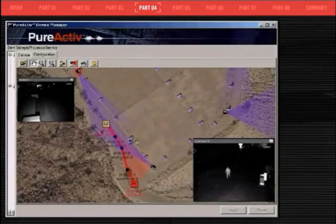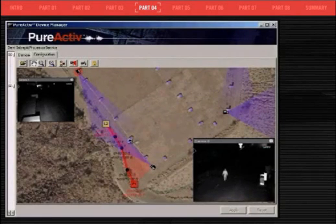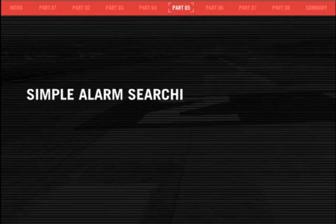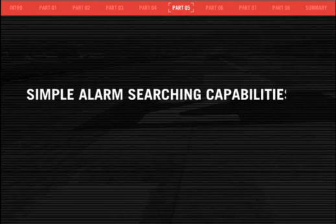The camera's field of view changes as the camera's path changes. This enhances the security professional's understanding of the scene and overall situation. The archiving and searching capabilities of the Pure Active system are equally impressive.